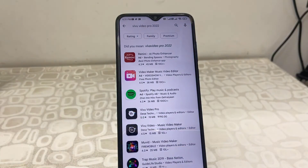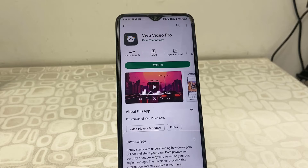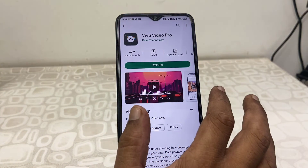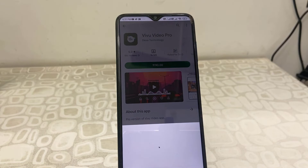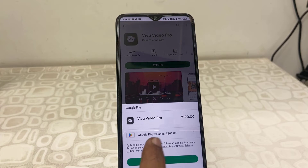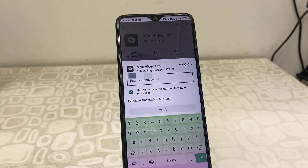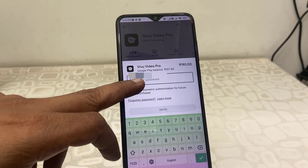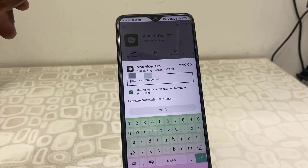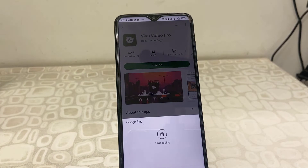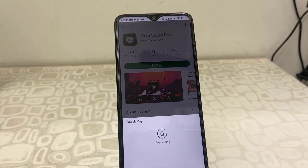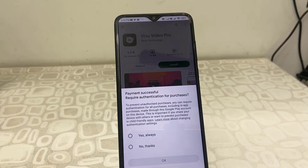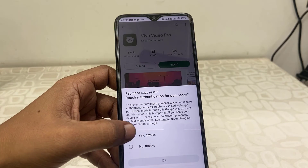Now it's time to buy something from the Play Store. I'm going to buy a video editor app. Tap on the price and it will show the amount and the default payment method. Just tap on Buy, and here type your Gmail password — above it will show your Gmail ID.